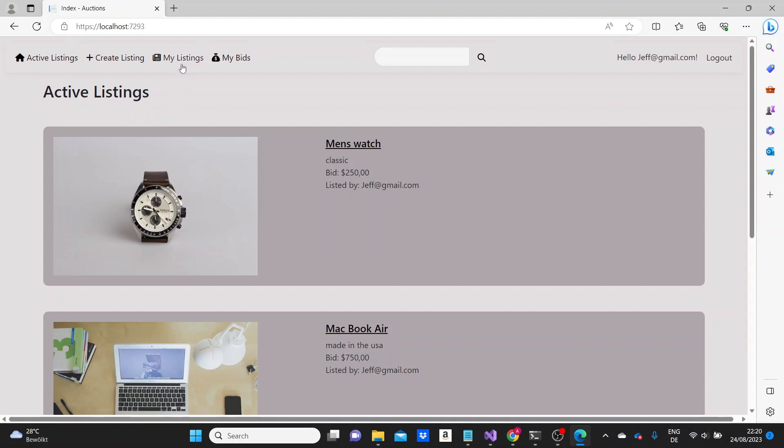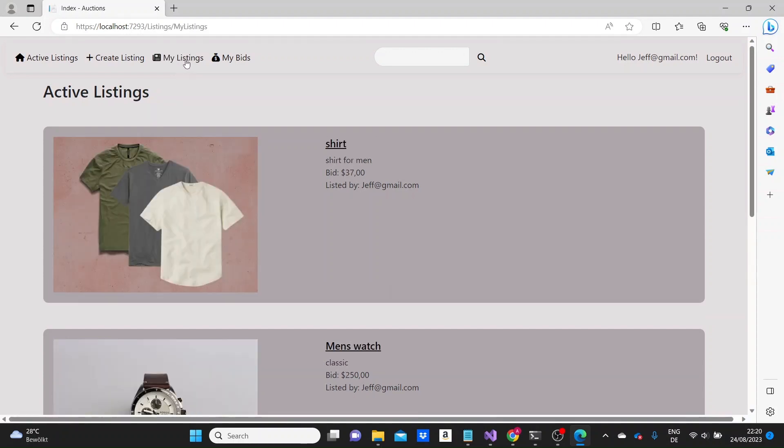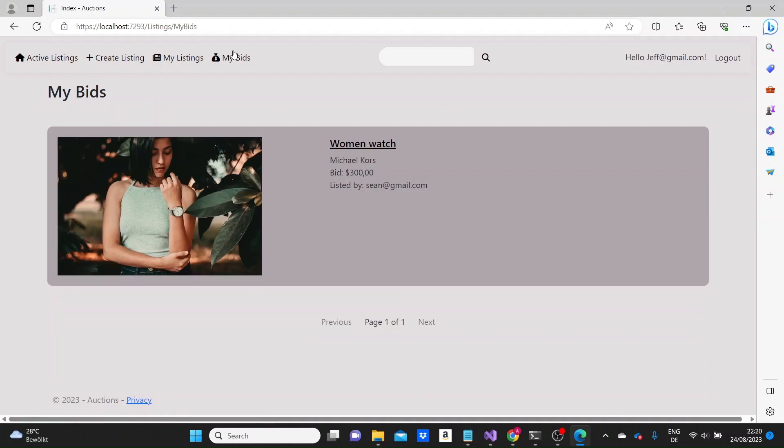Each user will have the option to see their own listings and the listings they have bid on by simply going to the corresponding link in the navigation menu.